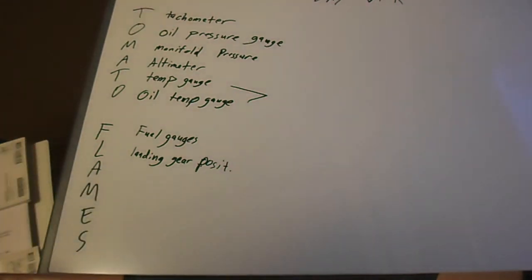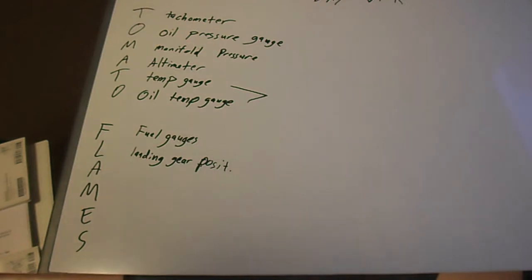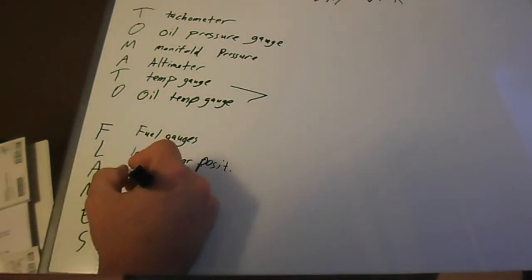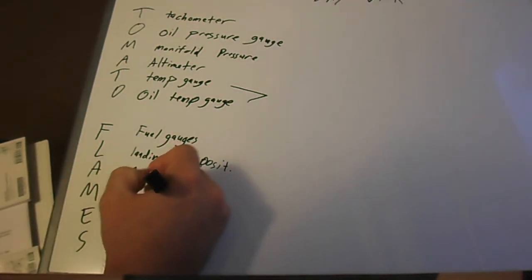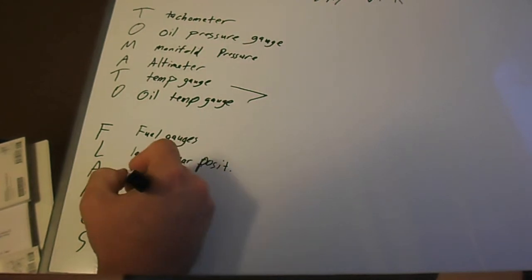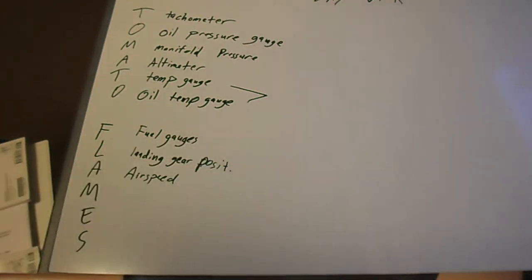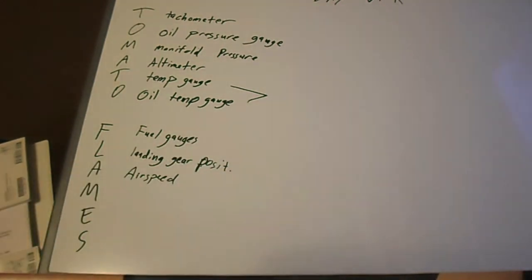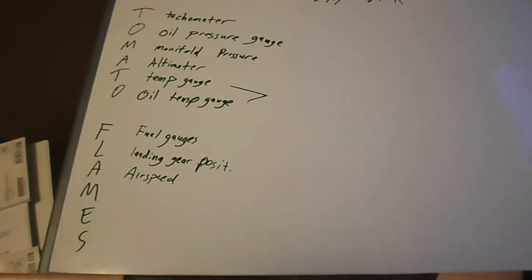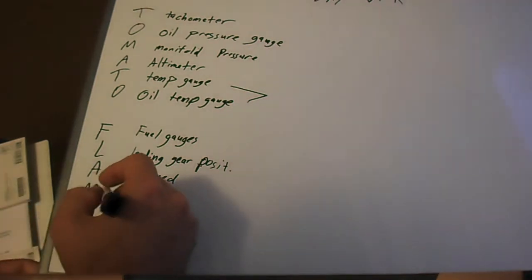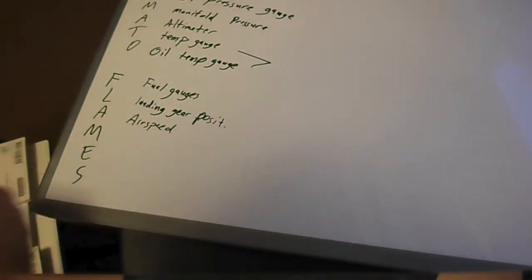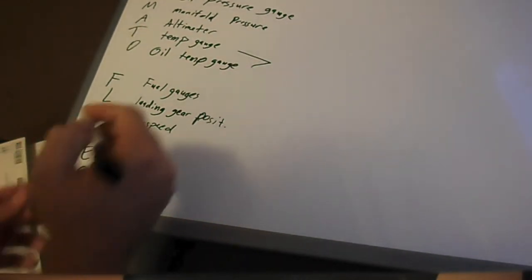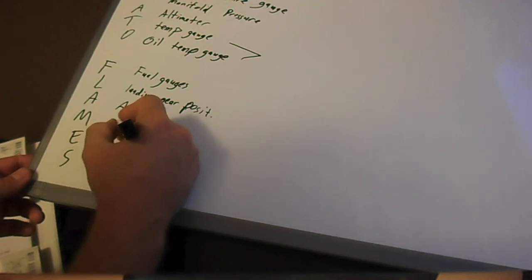Alright, back to the flames part of this acronym. A is for airspeed indicator. I can't really write cocky, er, not cocky, sideways here, so I'm going to be tilting this. M is for magnetic compass.